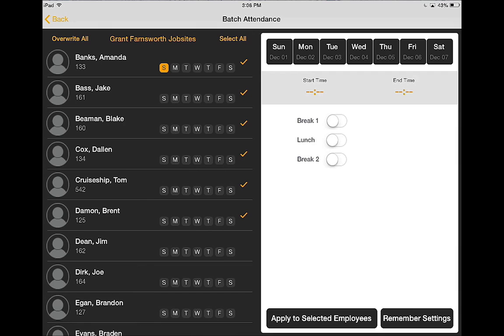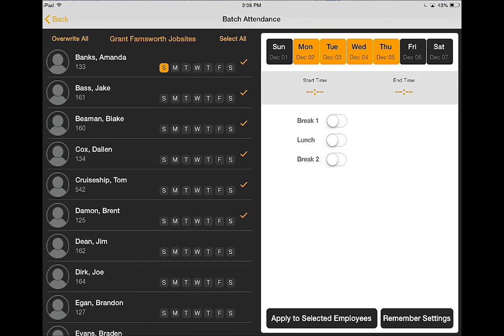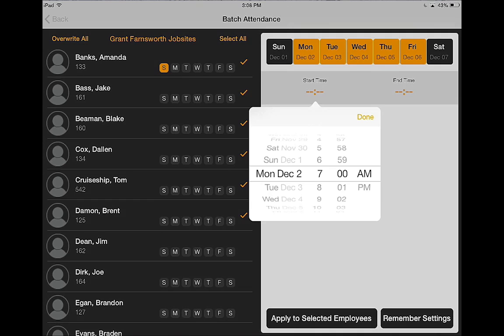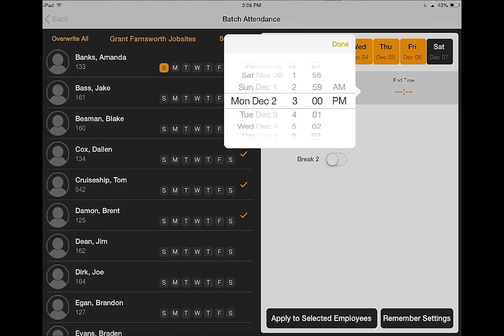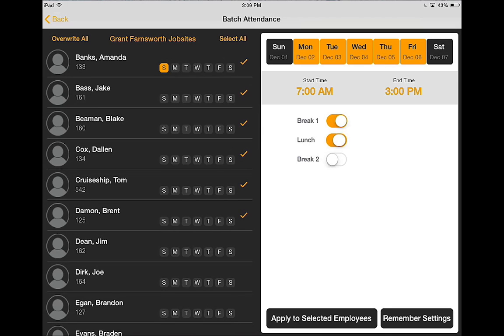On the right hand side I can choose one day at a time or I can select every day of the week. I can enter their start time and stop time, and mark that they've each taken two breaks and a lunch. Apply those to my selected employees.